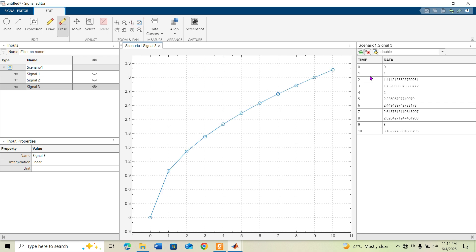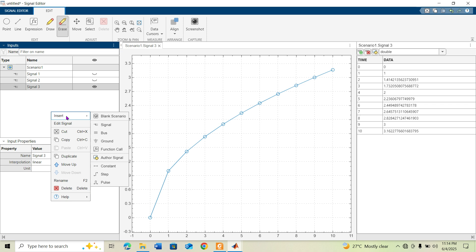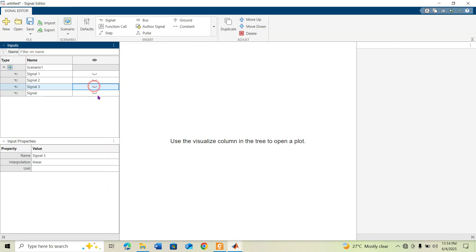After clicking OK, you can see the time and data values: time increases up to 10 and the data shows the corresponding square root values. Now I will insert one more signal for another example.